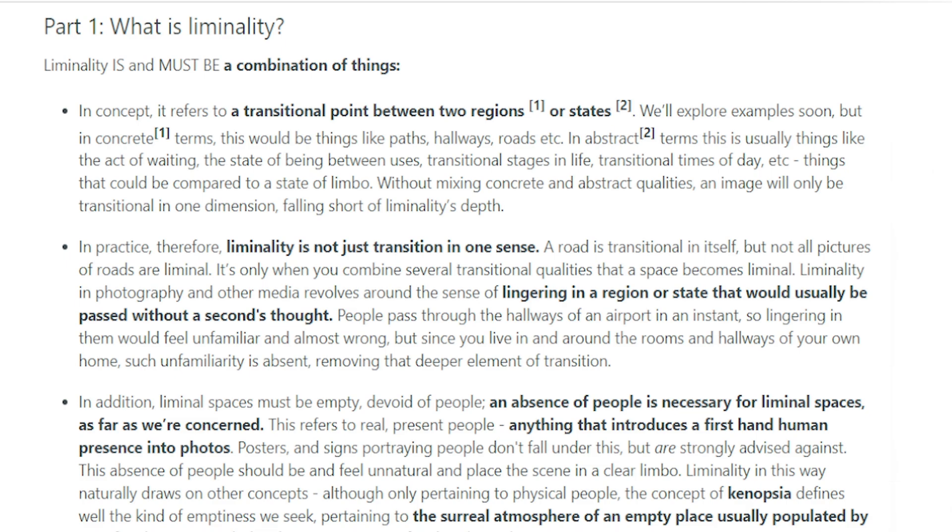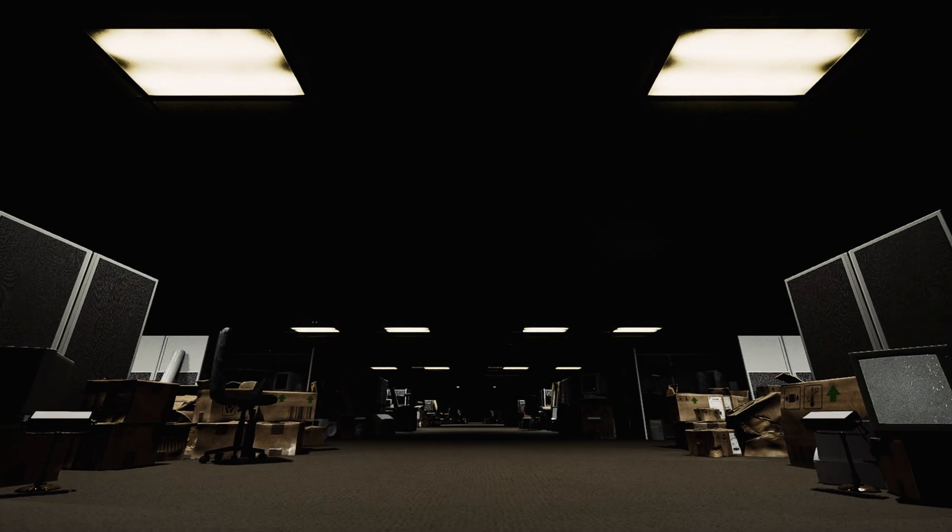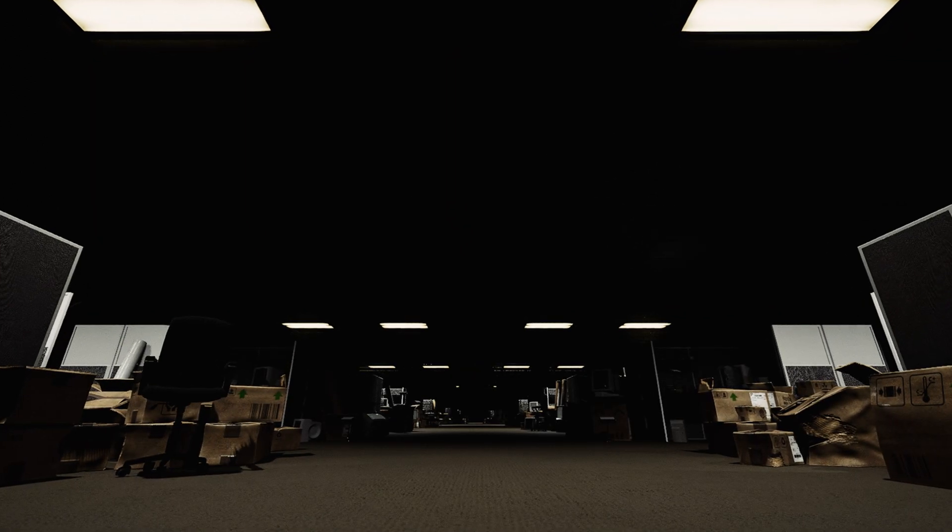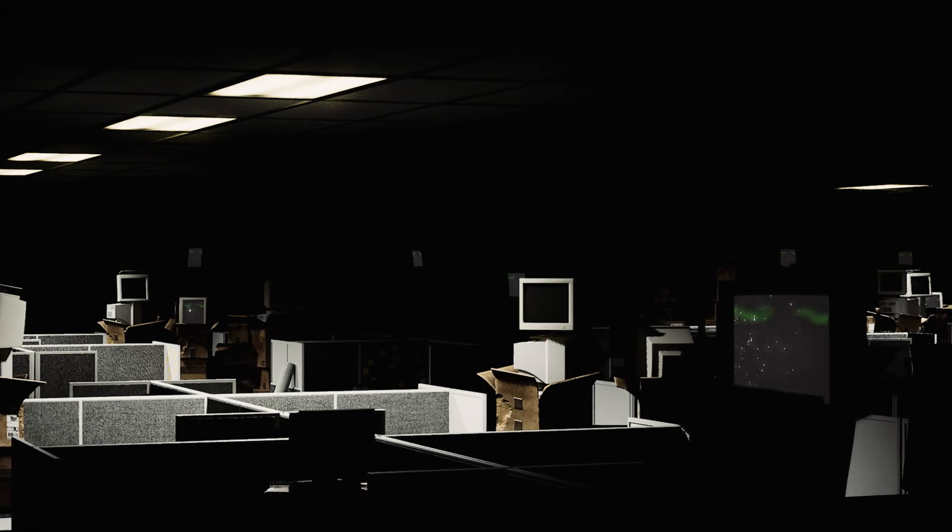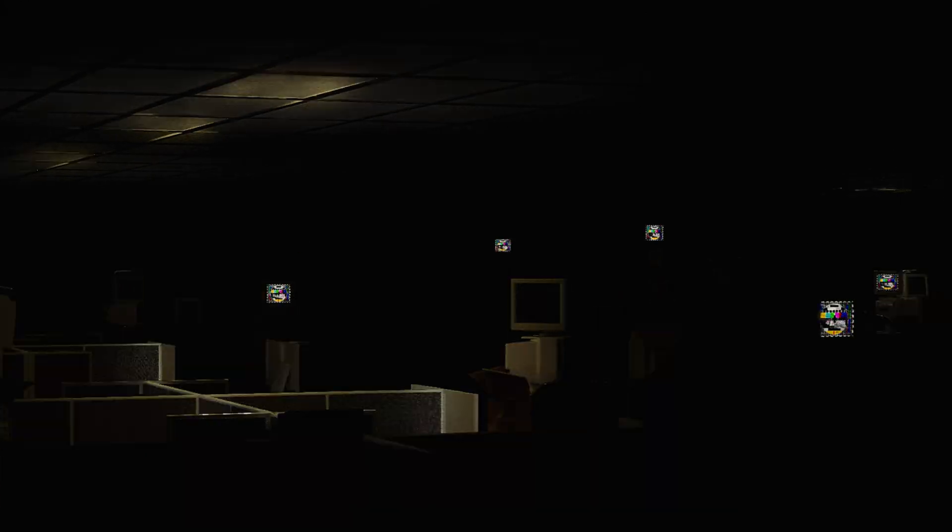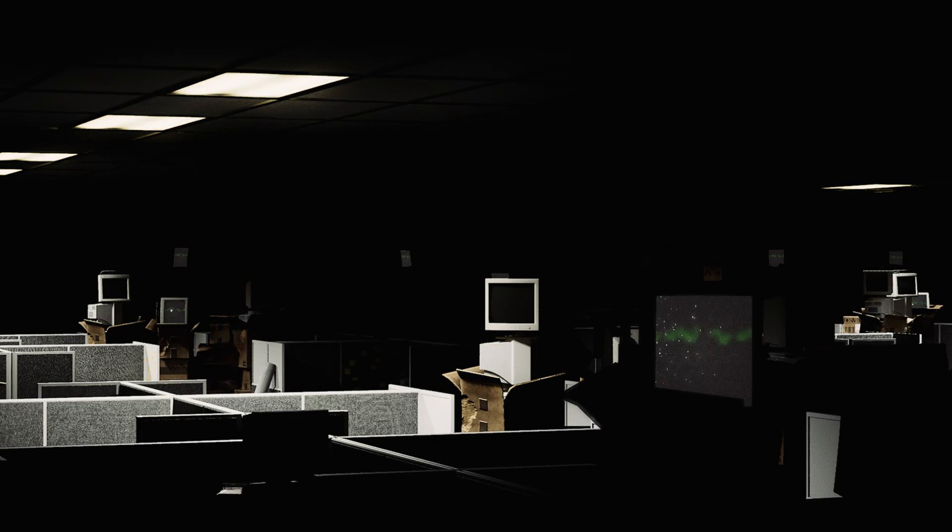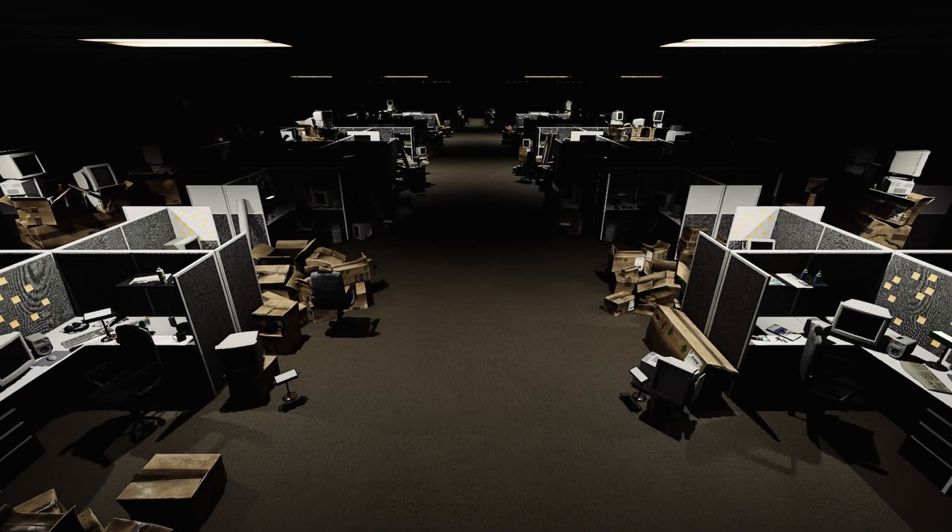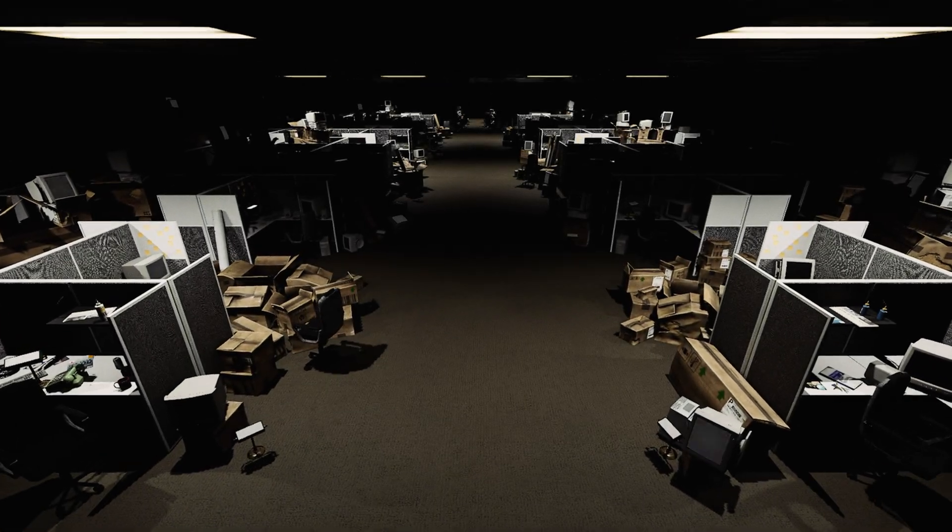We'll explore examples soon, but in concrete terms, this would be things such as paths, hallways, roads, etc. In abstract terms, this usually means things like the act of waiting, the state of being between uses, transitional stages in life, transitional times of day, etc. Basically, things that could be compared to a state of limbo.